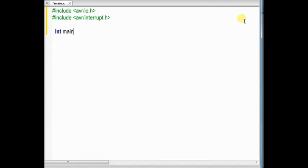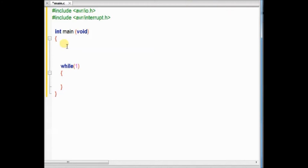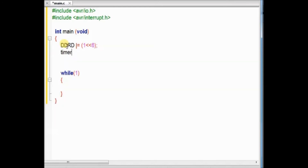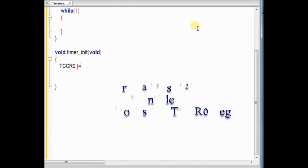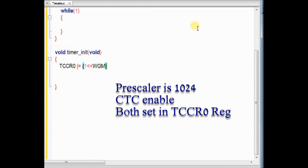Now let us see the code. The header files are included at the top, and then starts the main function. Inside the main function we make pin PD6 as output using the left shift operator, and then call the function timer_init. This is our own defined function. Inside the timer_init function, TCCR0 — the timer counter control register 0 — we make the WGM01 bit 1, and then set the prescaler to 1024 by setting bits CS00 and CS02.